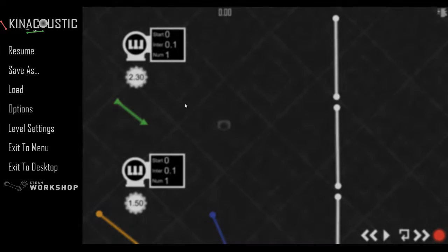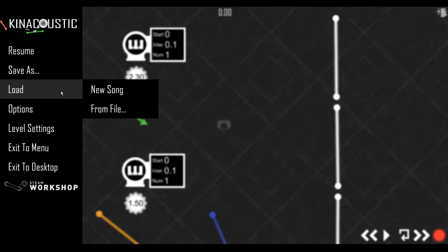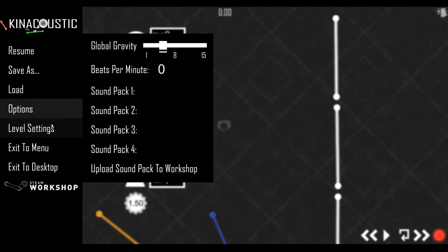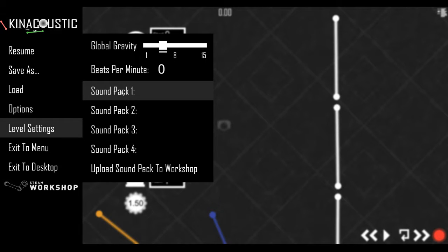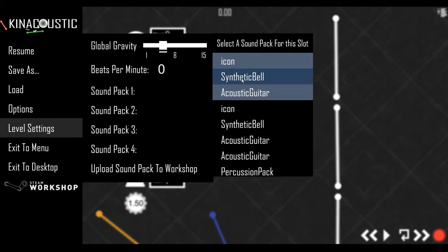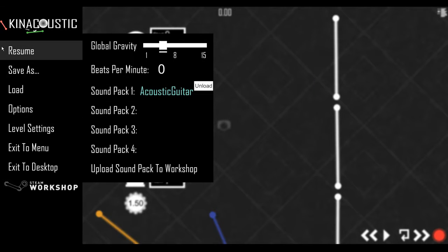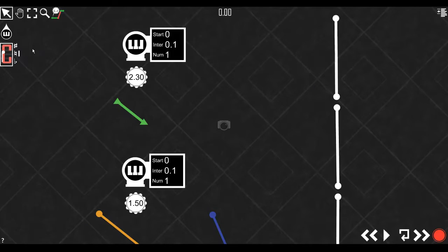So once that's loaded, you're going to want to go into level settings here, and then click Sound Pack 1, and then load Acoustic Guitar. And resume.